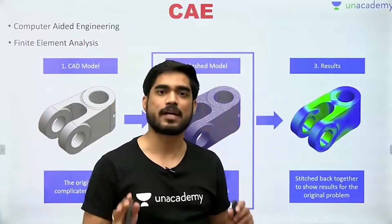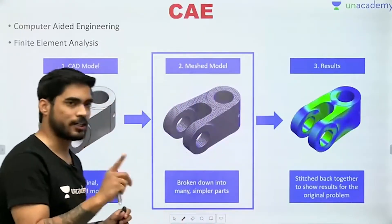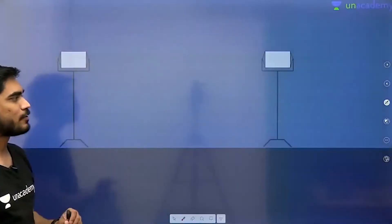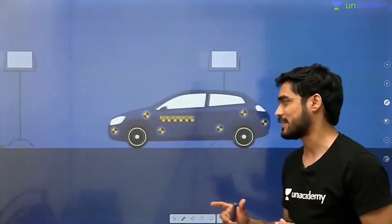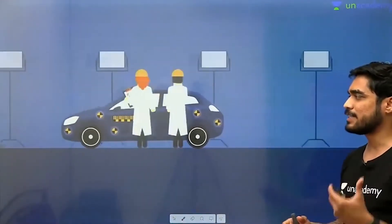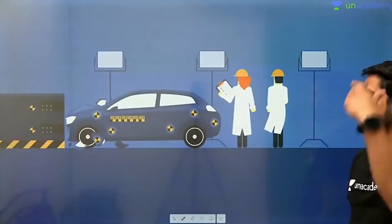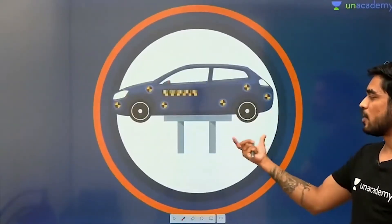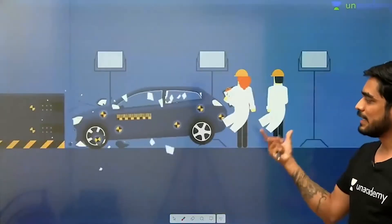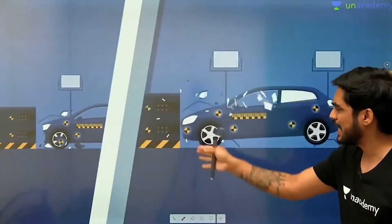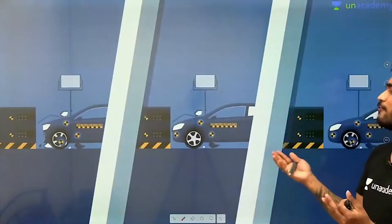CAE means whatever simulations you perform. Now, to understand CAE better, here is a video about a crash test. You all know that performing crash tests is very important. Earlier, crash tests were performed on a physical prototype — prototypes were built and crash tests were performed again and again.